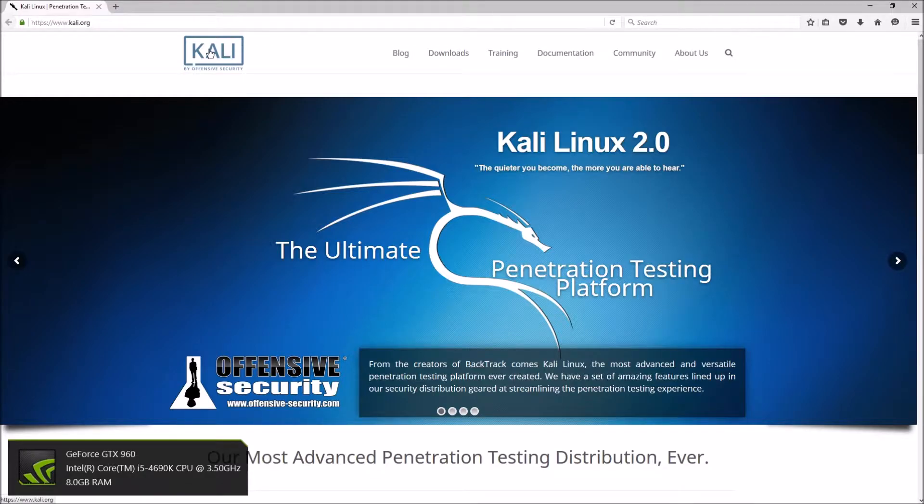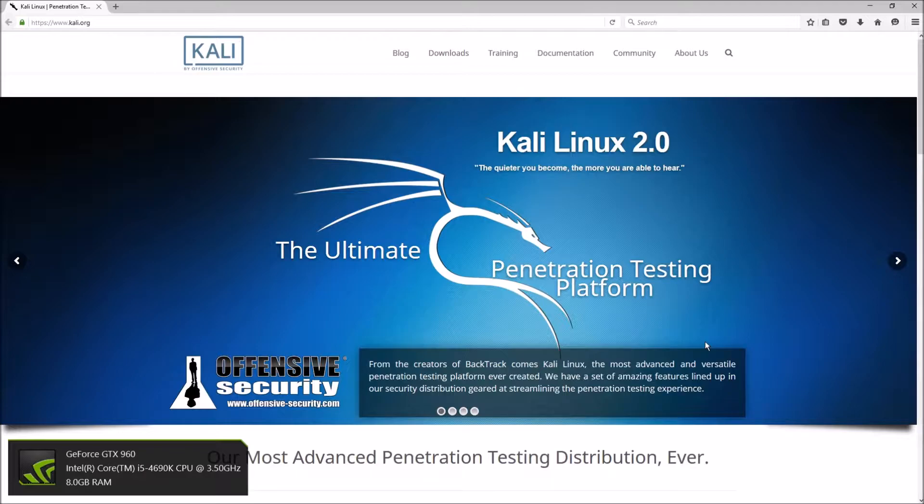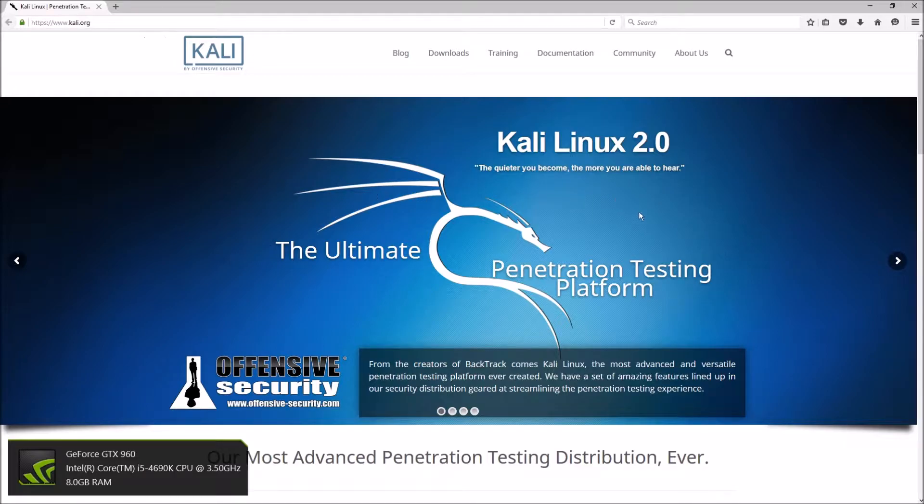So Kali Linux is basically a pre-built operating system with tons and tons of tools that can be used for ethical hacking.